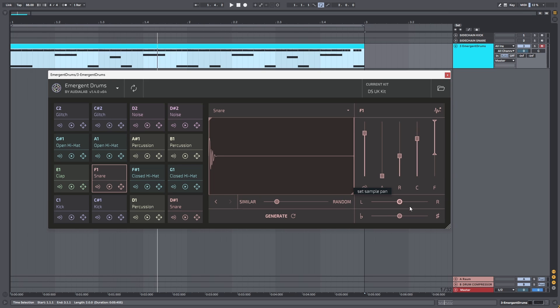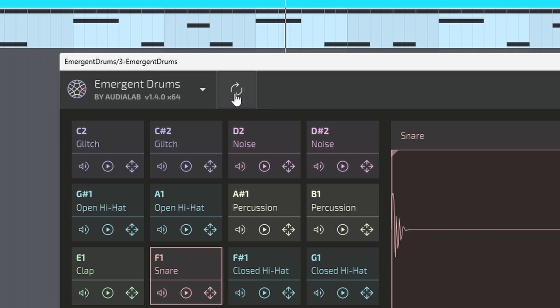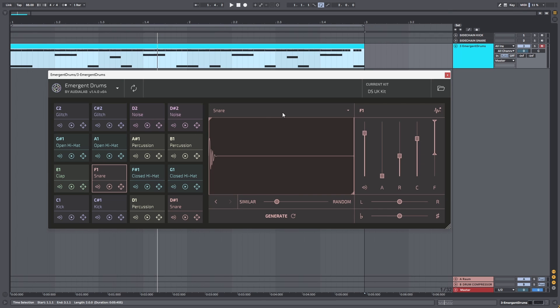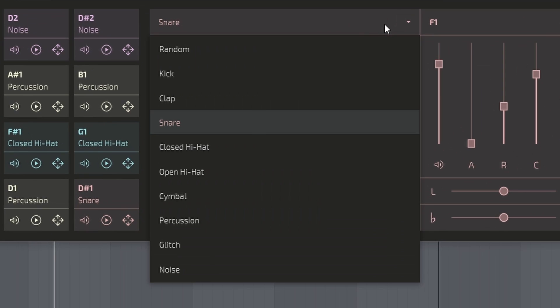change the panning and set the sample pitch. If you want to generate a completely new drum kit, you can simply click this button to change all the samples and regenerate them. Right here you can change the type of sample that will be generated